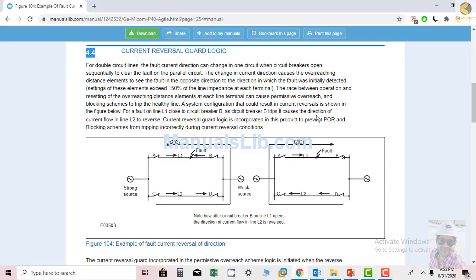The current reversal logic is incorporated in the product to prevent permissive overreach or blocking schemes from tripping incorrectly during a current reversal condition.